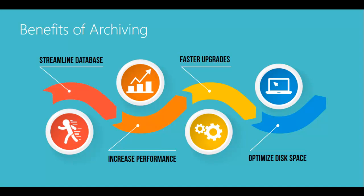Archiving will also enable faster upgrades and backups. Less data in the live company means less time spent upgrading and running backup and restore processes.